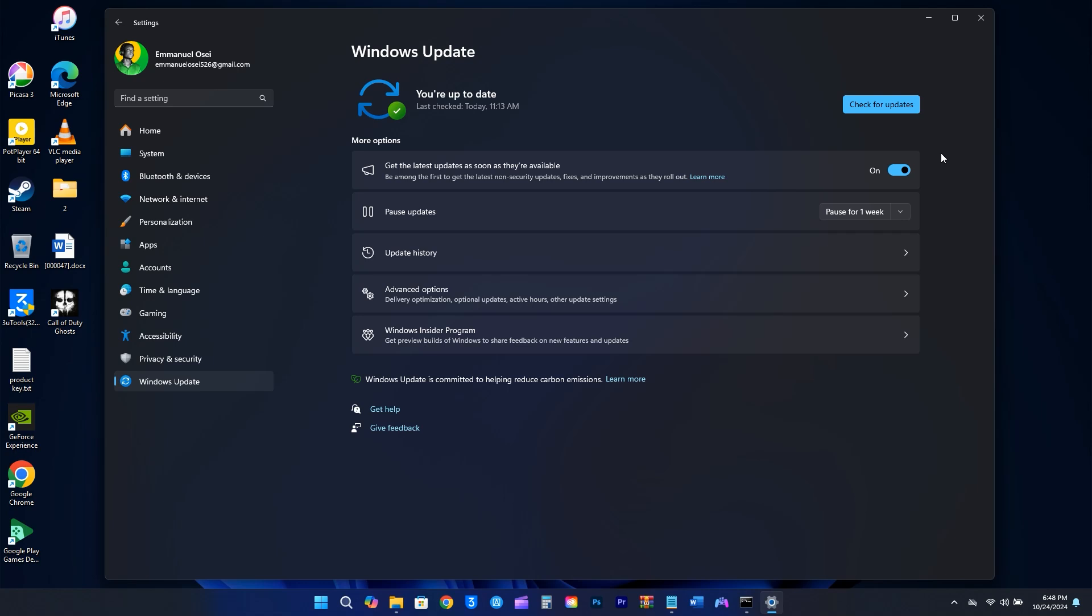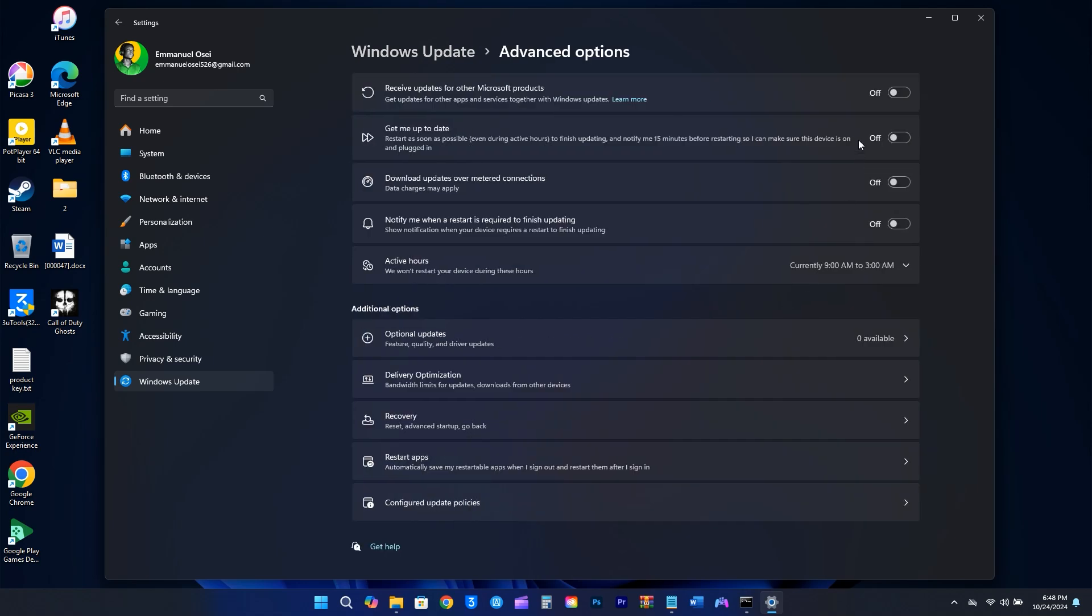However, as some of you might be aware, turning this on can also bring in new bugs. Another adjustment I make is in the Advanced Options. If you want other Microsoft products like Office, the Xbox app, Edge, and so on to update at the same time as Windows updates, you should enable the option to receive updates for other Microsoft products.